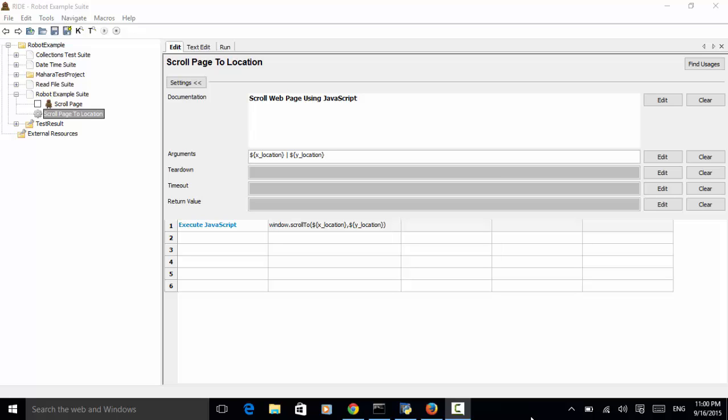When testing web pages, in some cases we need to scroll pages to display the element that needs to be tested. For example, in a banking application, when a user signs up on the site, the user needs to read the user agreement. In most websites, the user needs to scroll down the page to finish reading the user agreement. Also, in some web pages, if the content does not fit in a window or within an iframe, the user needs to scroll the content to display the element. So in web test automation, scrolling a web page or content is very important.